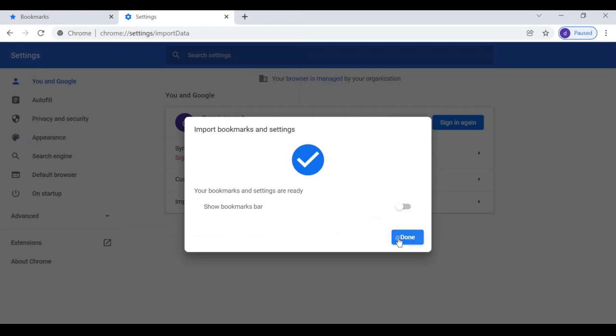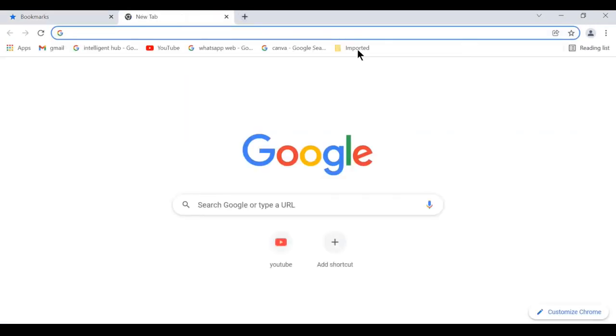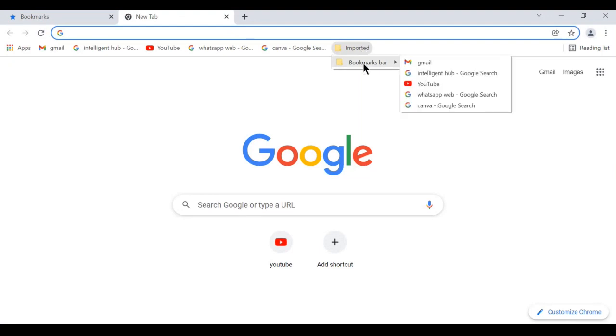Next, click on done. Here we can see the bookmarks are imported. Click on new tab. Here you can access the imported bookmarks.